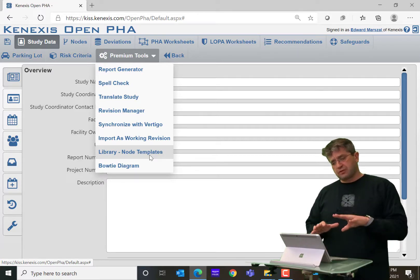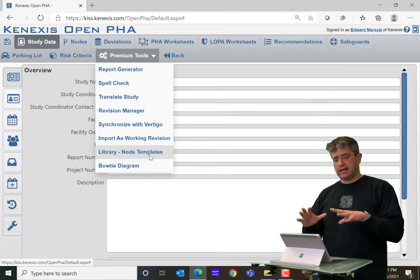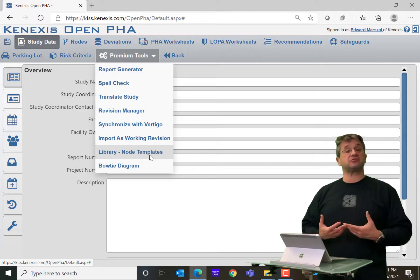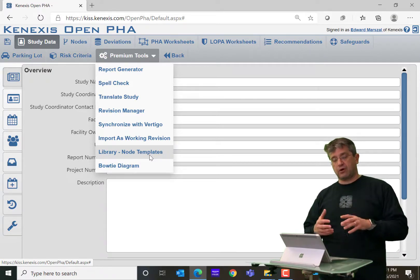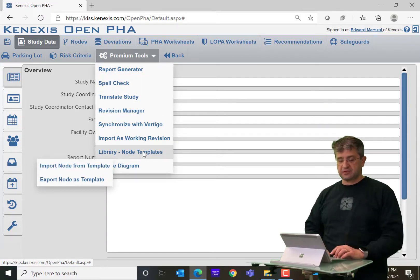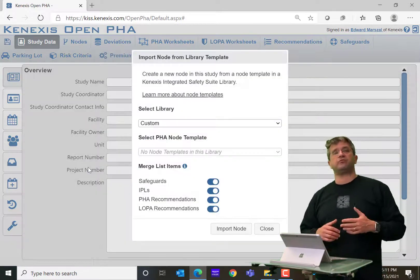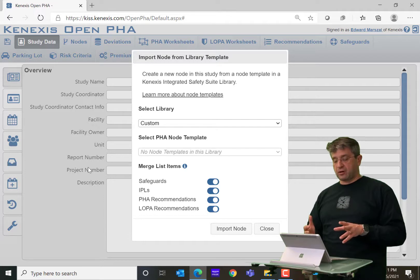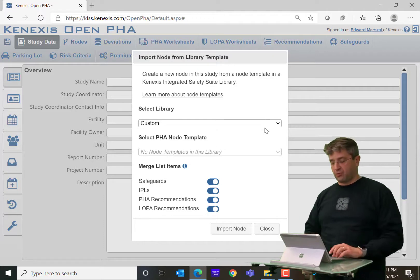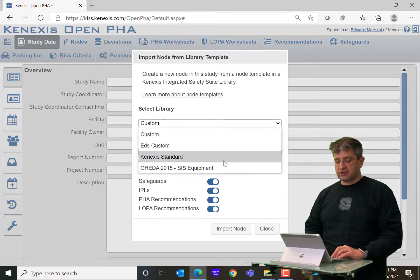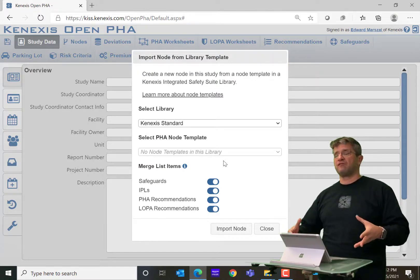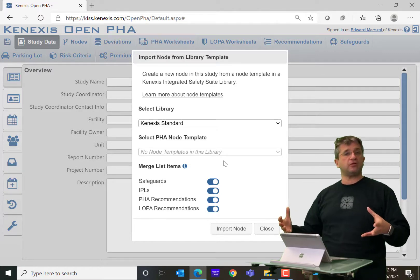I've created a blank document, and what I'm going to do is insert a new node out of the library. I go into Premium Tools, click on Library Node Templates, and then select to import a node from a template. That brings up the import dialog box, which first asks which library you want to pull the information out of. In the future, Conexus is going to spend more and more effort developing template nodes for multiple different pieces of processing equipment and unit operations.